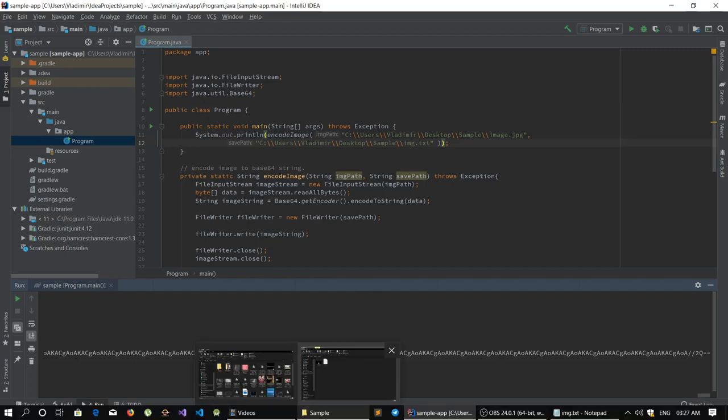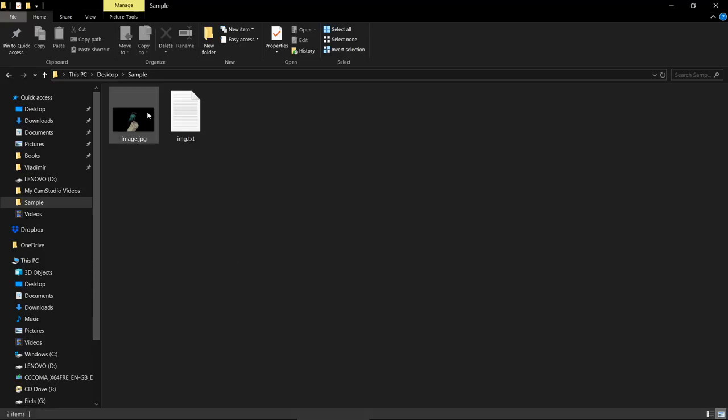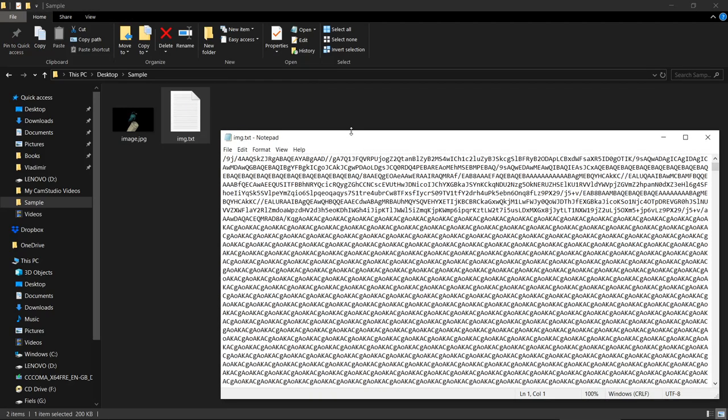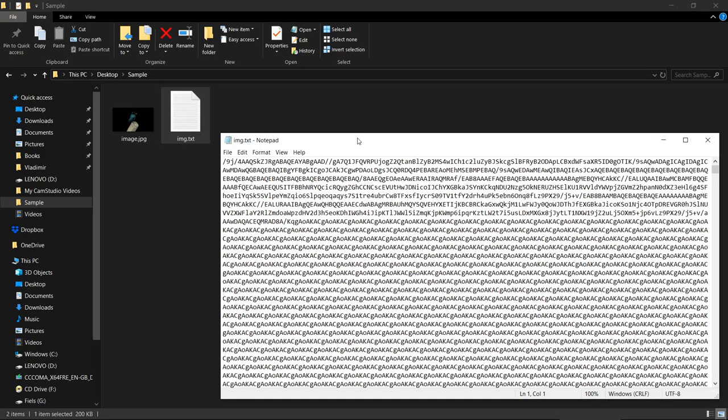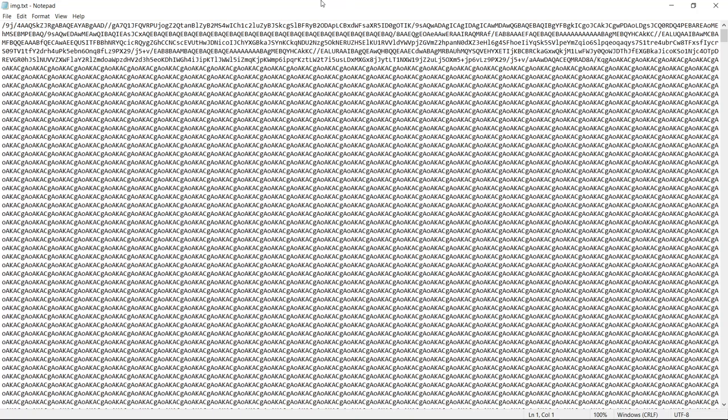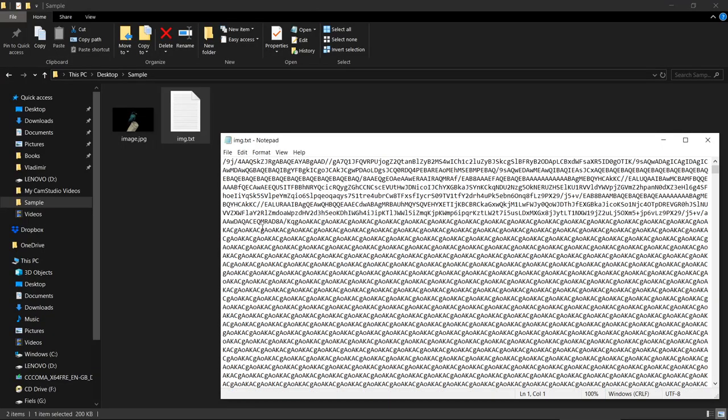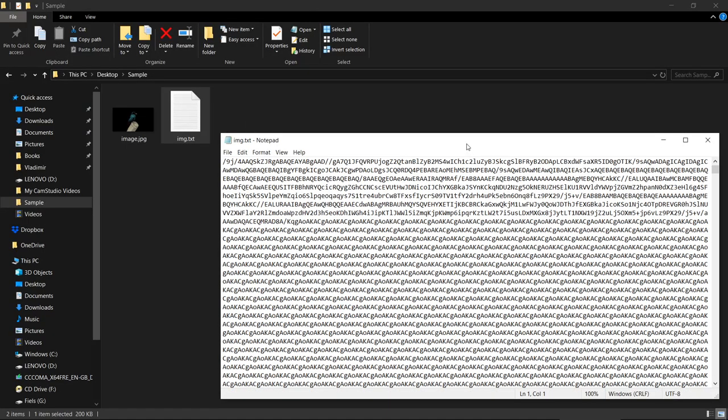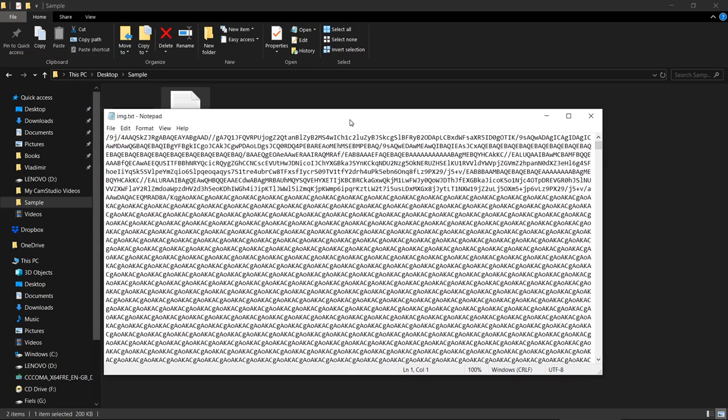Now let's check our directory. We have the image text file. And inside this file we have the base64 representation of this image. Base64 string representation basically.